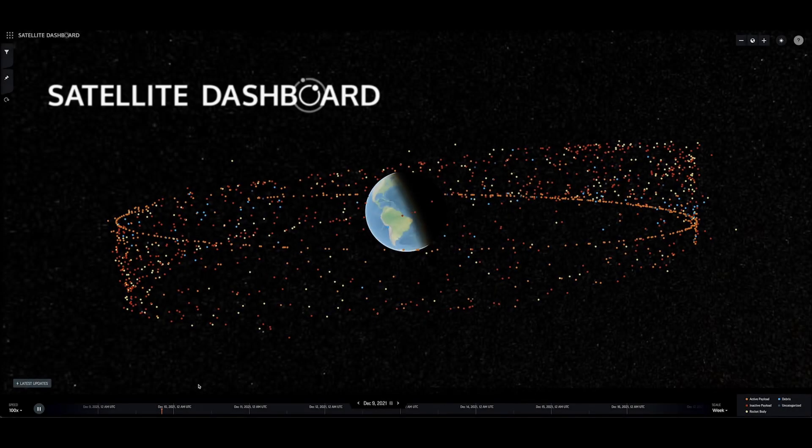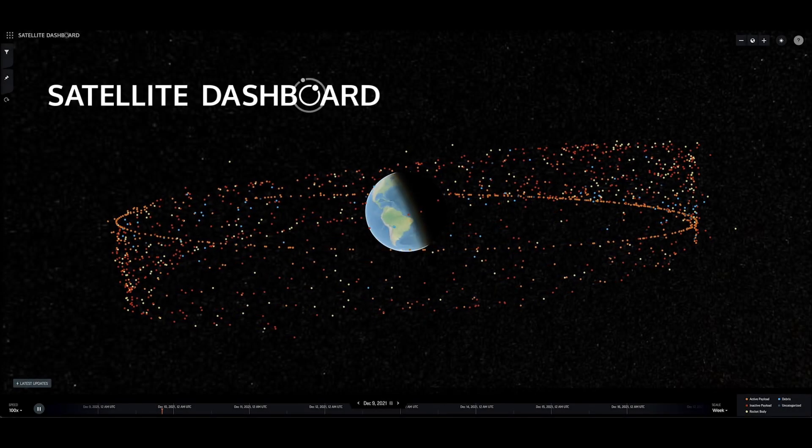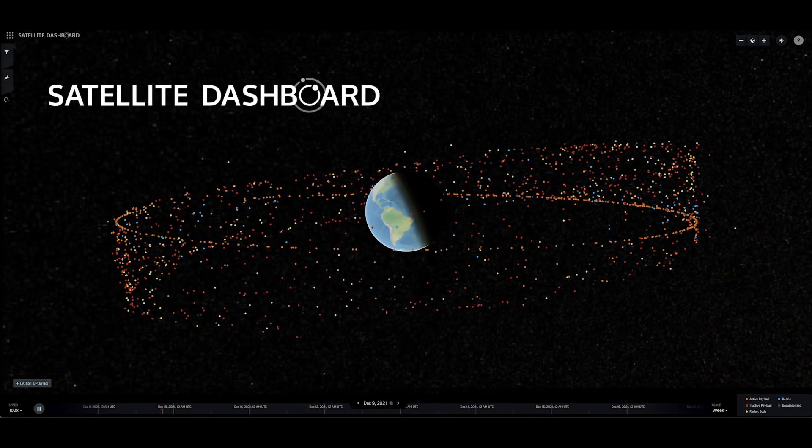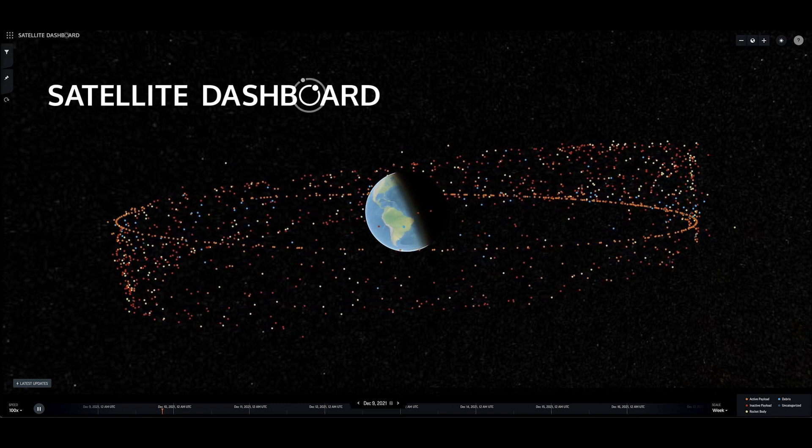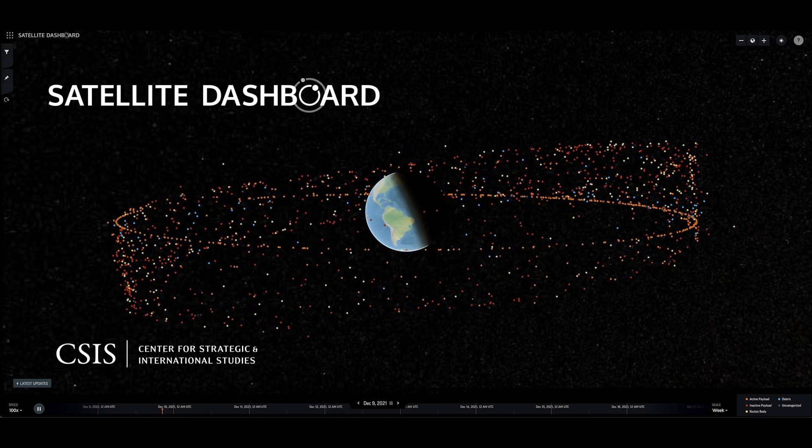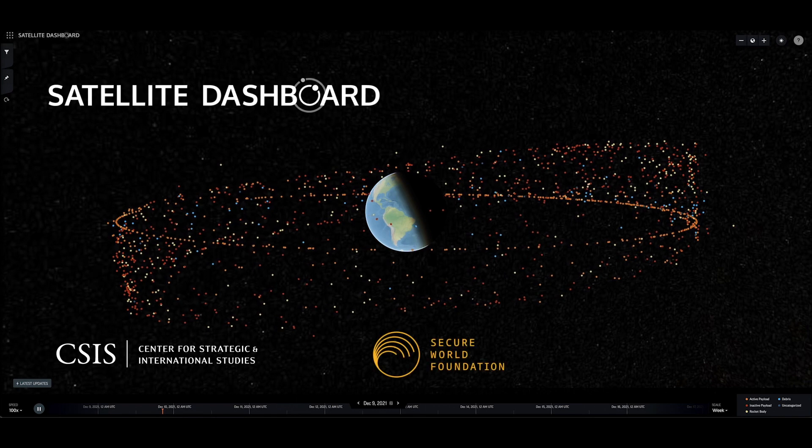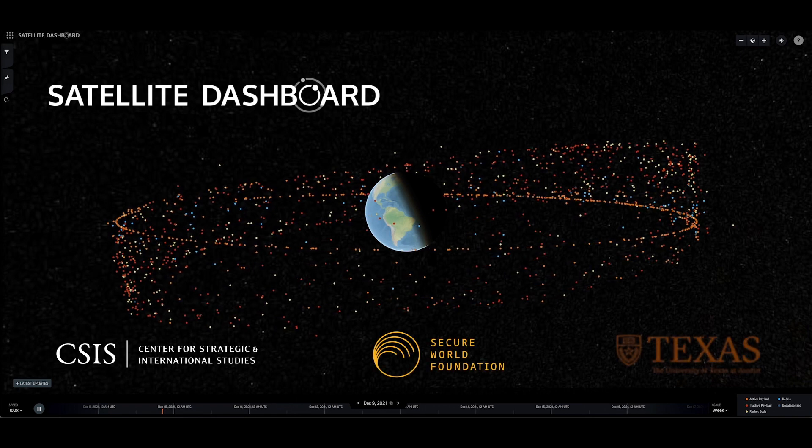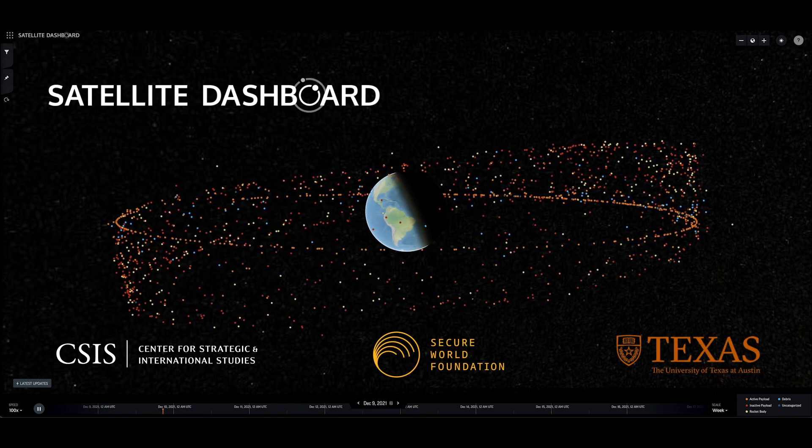Welcome to Satellite Dashboard, a new tool for visualizing interesting satellite behavior, such as close approaches, from the Center for Strategic and International Studies, the Secure World Foundation, and the University of Texas at Austin.